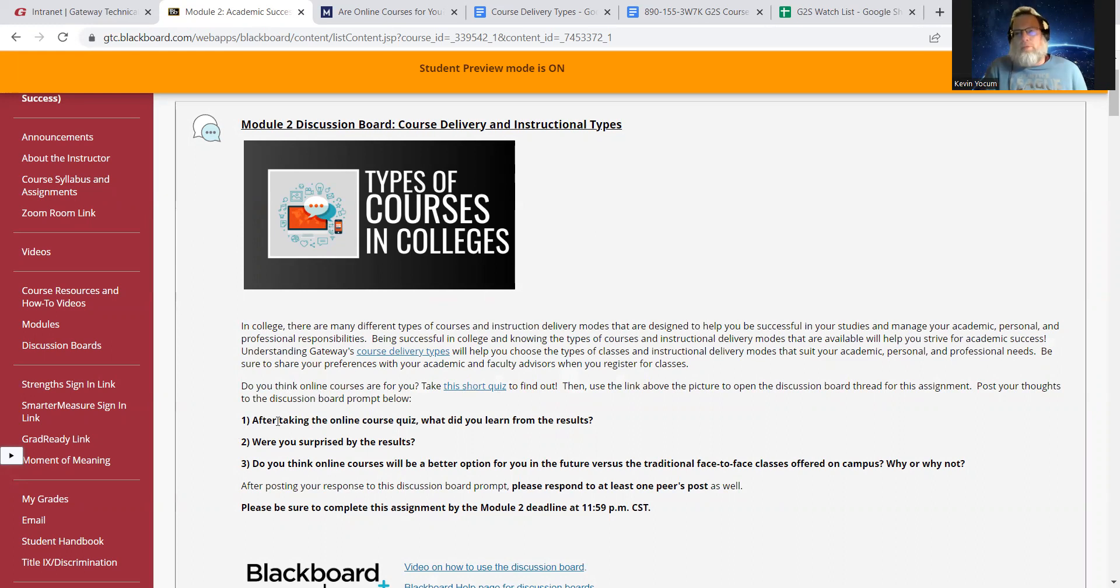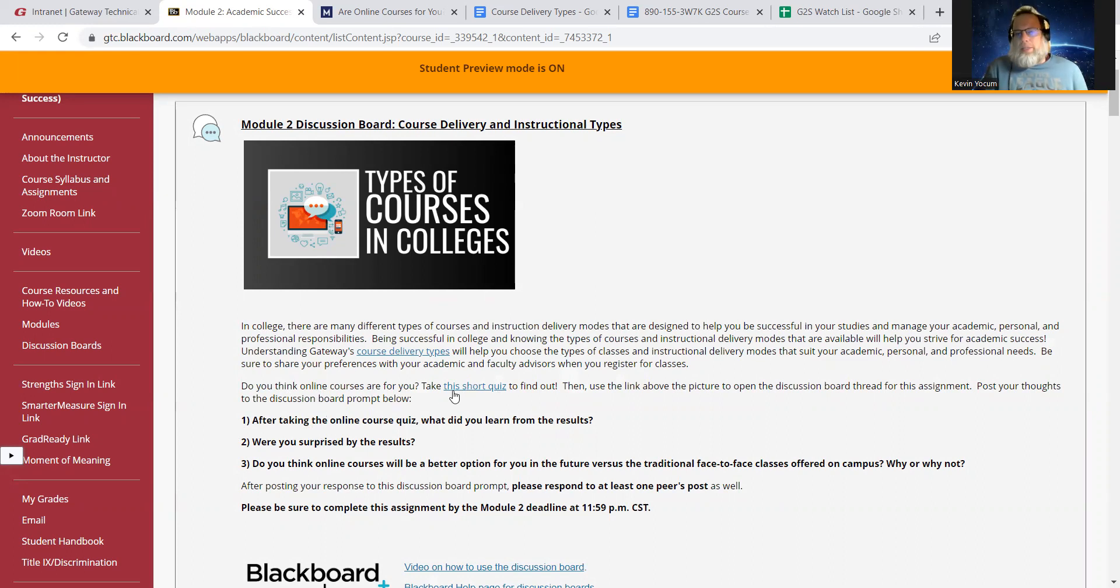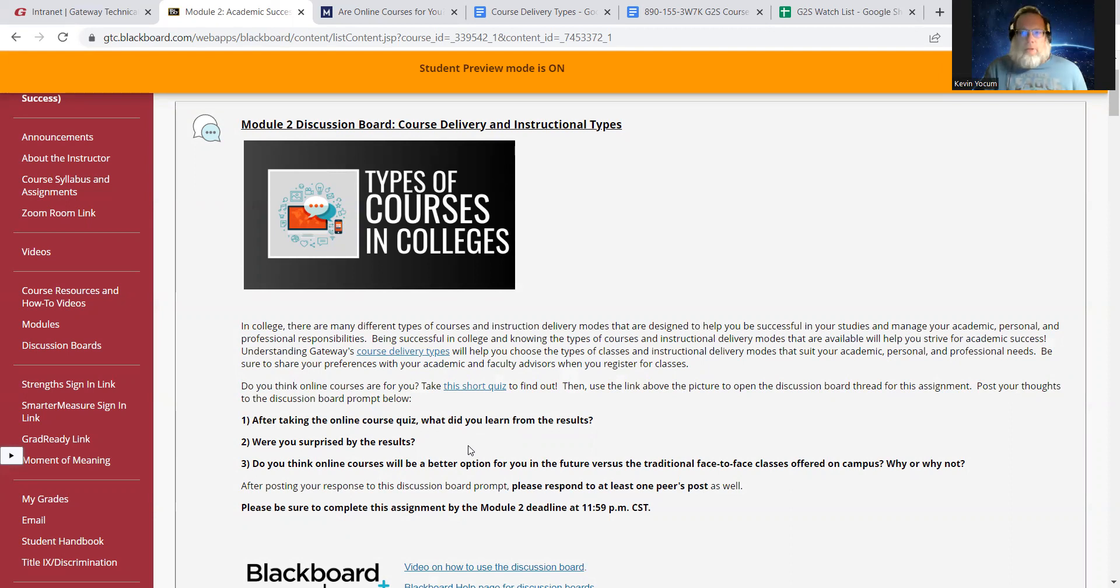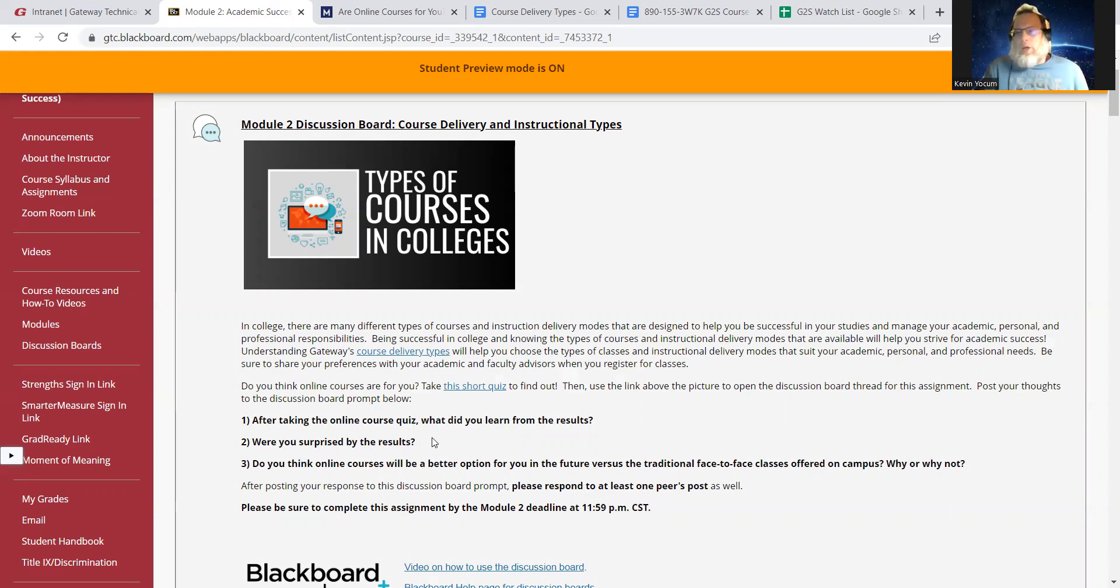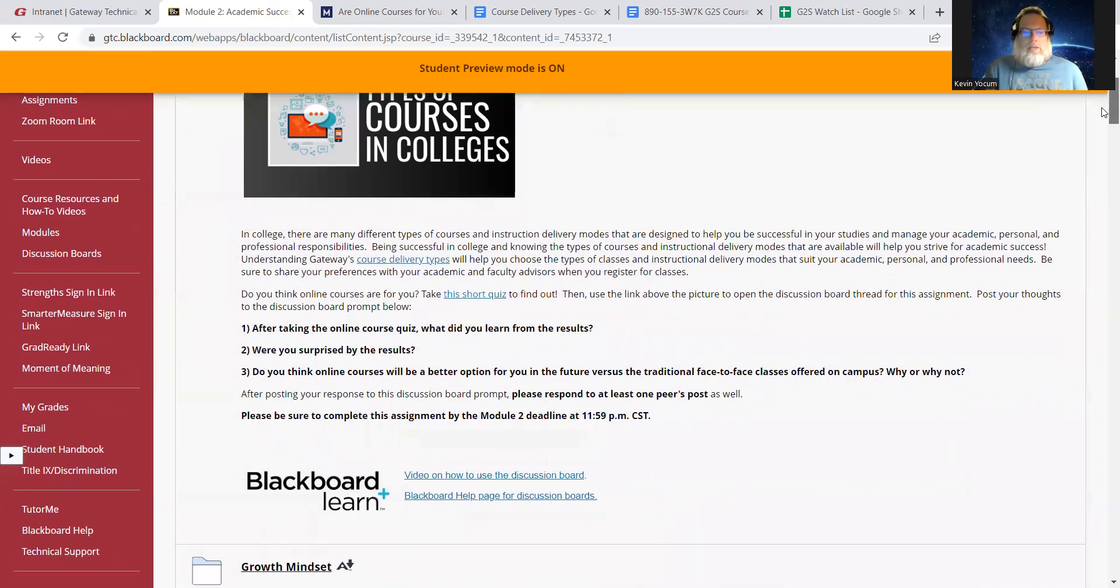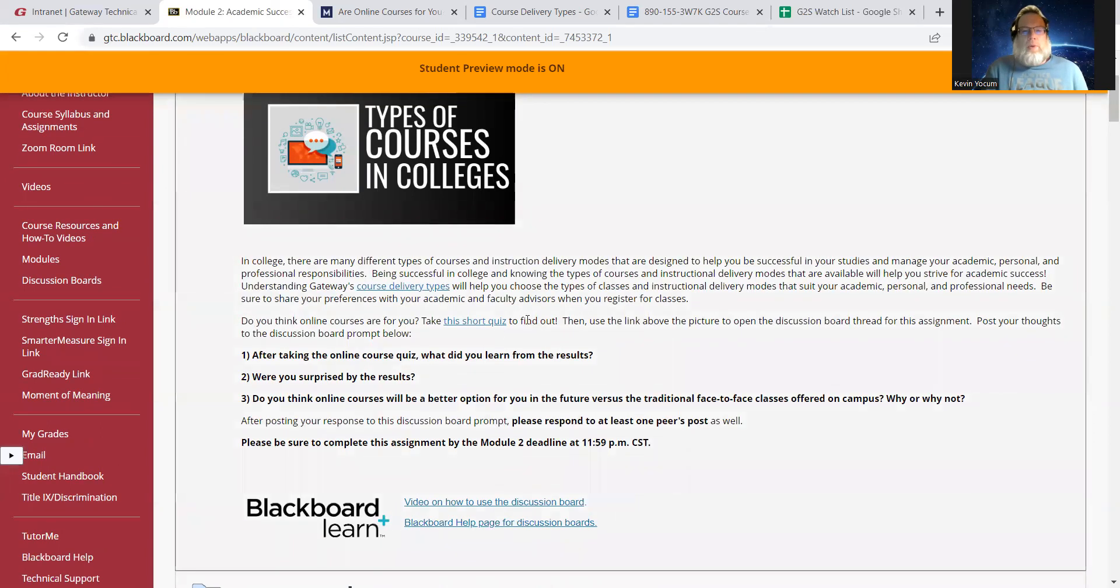And it goes through, and you may already know this about yourself, but go ahead and take this short 10-question quiz, and it'll tell you. And as you're taking it, you'll kind of see the writing on the wall where the quiz is going. But you'll be able to determine whether or not online courses are something that would be good for you or maybe not so good. You're more of a face-to-face kind of learner. So anyway, take that quiz. And you know, before you take it, you may have an idea already, I would assume, what you do prefer. But having said that, when you do take the quiz, take it with an open mind. Read the questions thoroughly and answer them honestly.